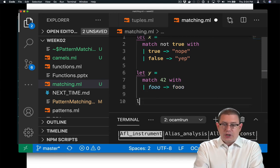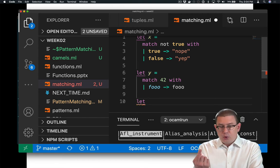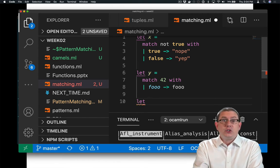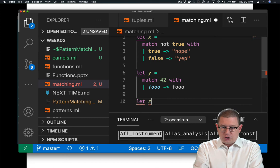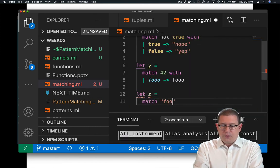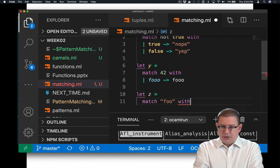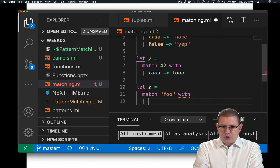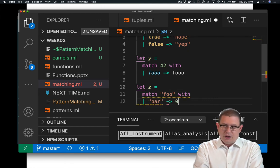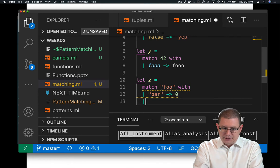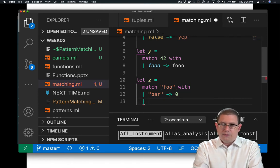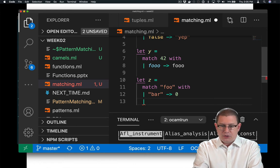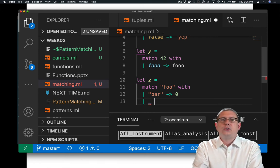We could also match against, let's see, we've done booleans. We've done integers. We could also match against strings. So I could match the string foo with. Does that match bar? Well, it shouldn't. Definitely not. How about I return zero for that? And if foo matched anything else, suppose I just didn't care what it was. I could write underscore. This is also called a wild card.